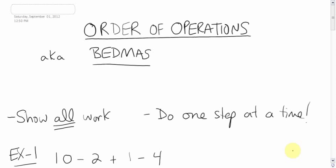Okay, so integers are done and we move on to the next math topic, which is order of operations, otherwise known as BEDMAS.